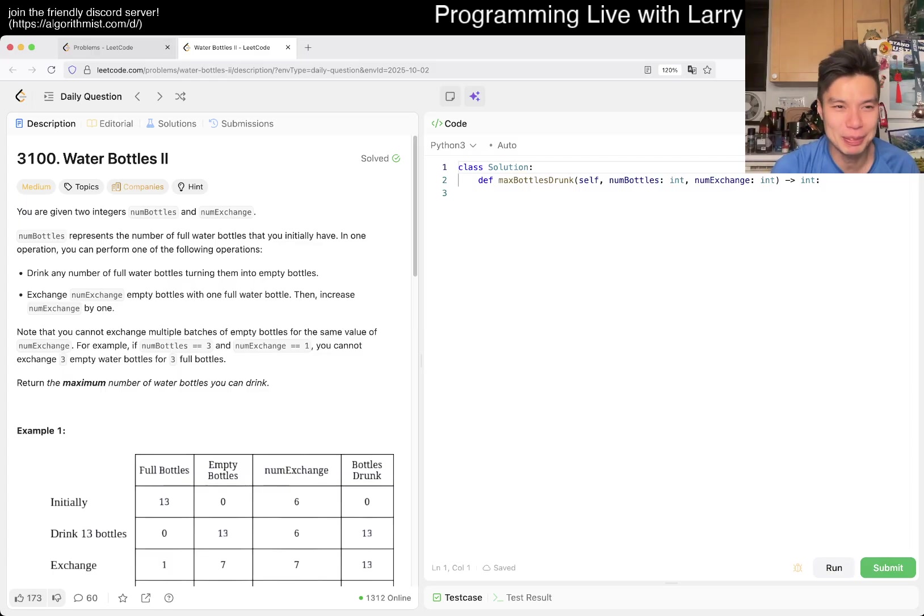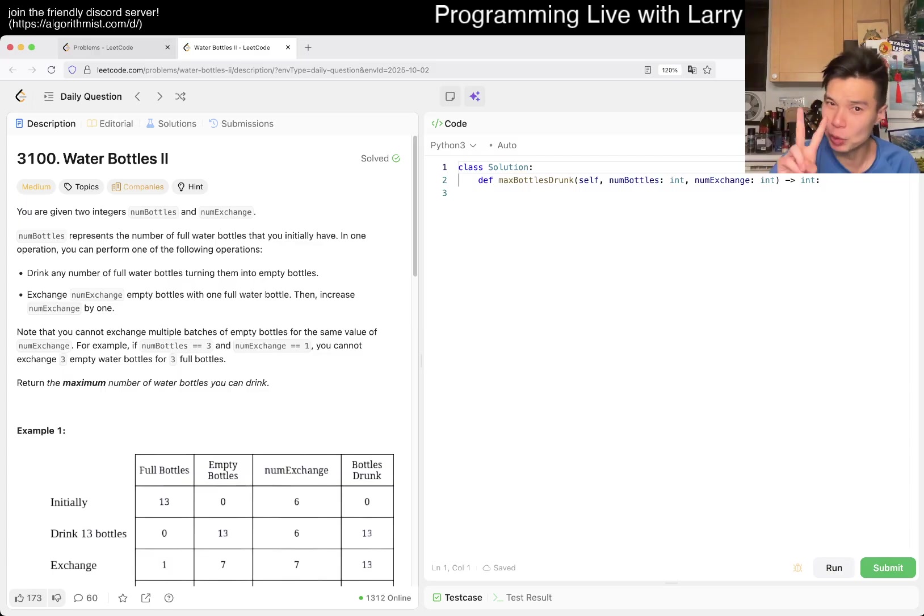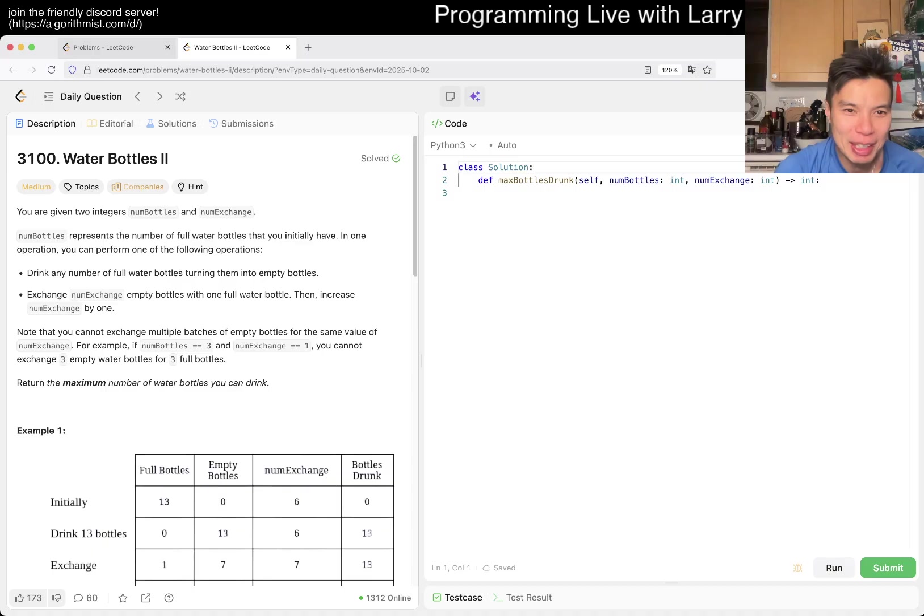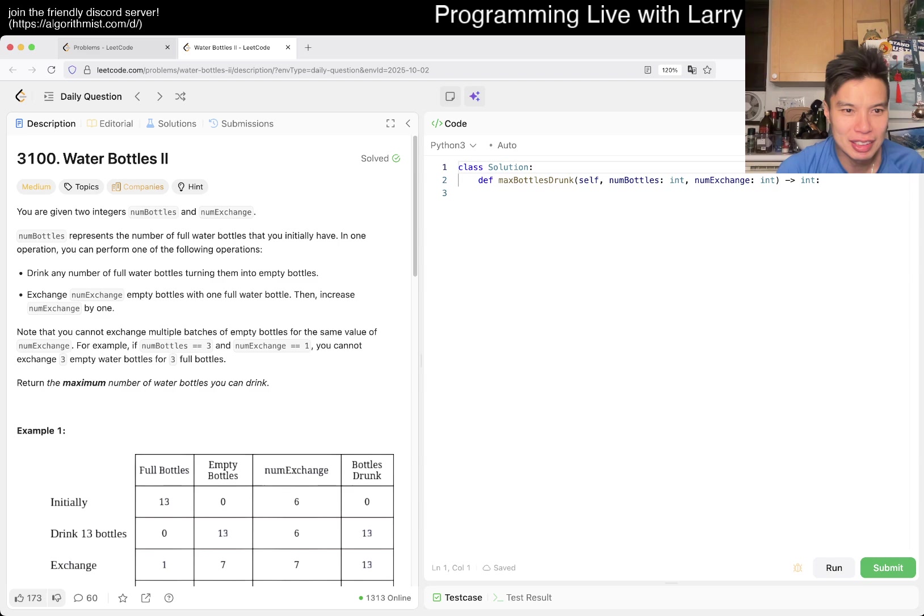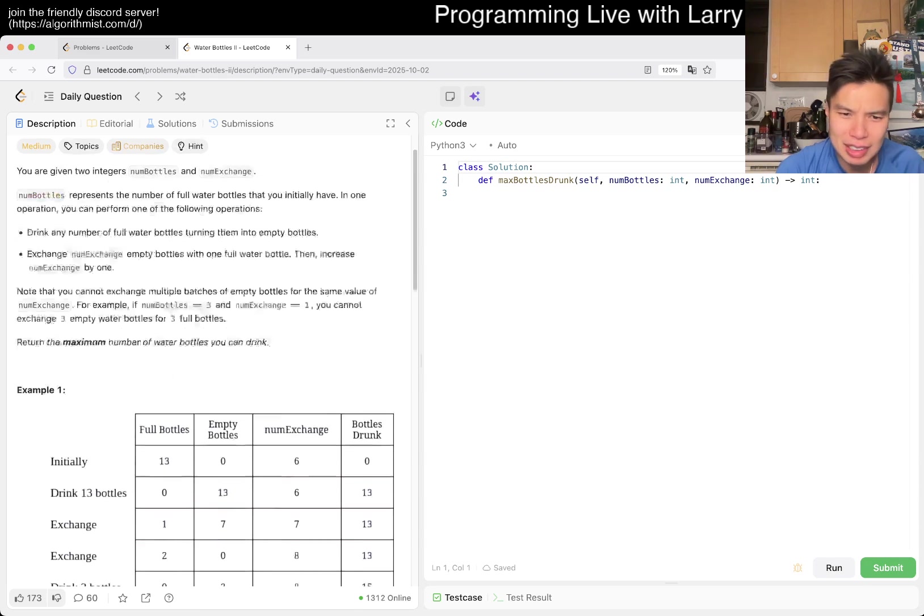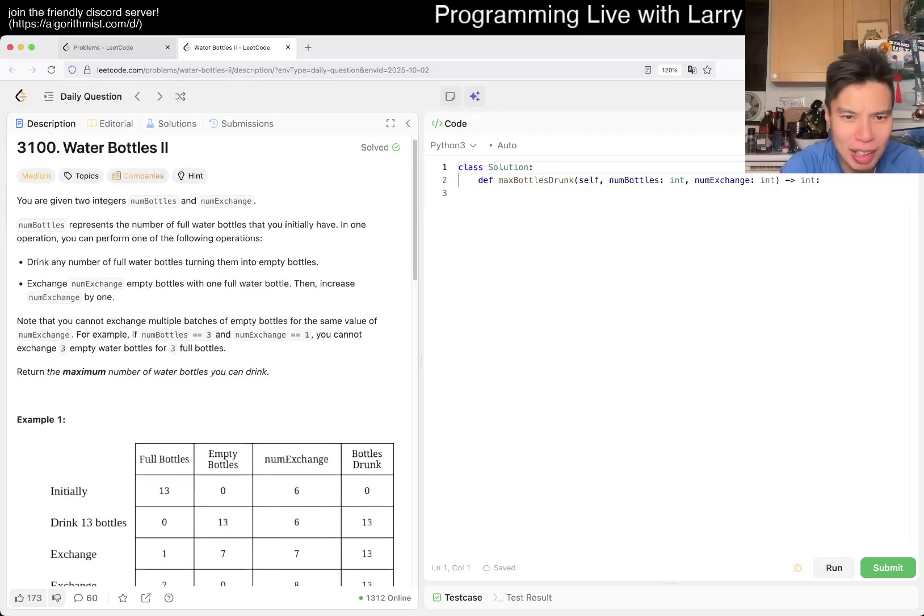We have 3100, Water Bottles Two. You're given two indigenous numbers, bottles and exchange. I guess this is similar to yesterday's, right? Exchange number... Is this the same as yesterday, or am I confused?